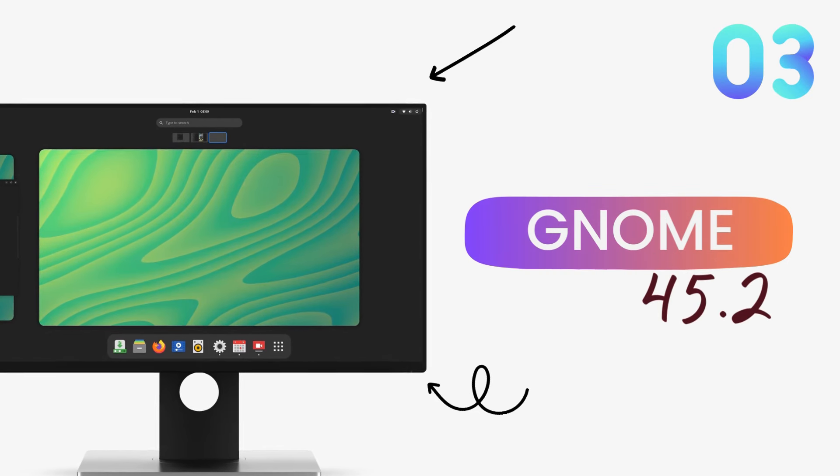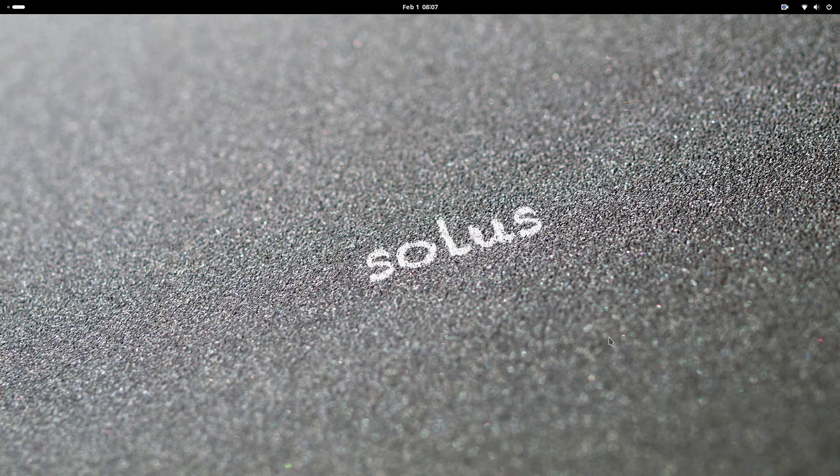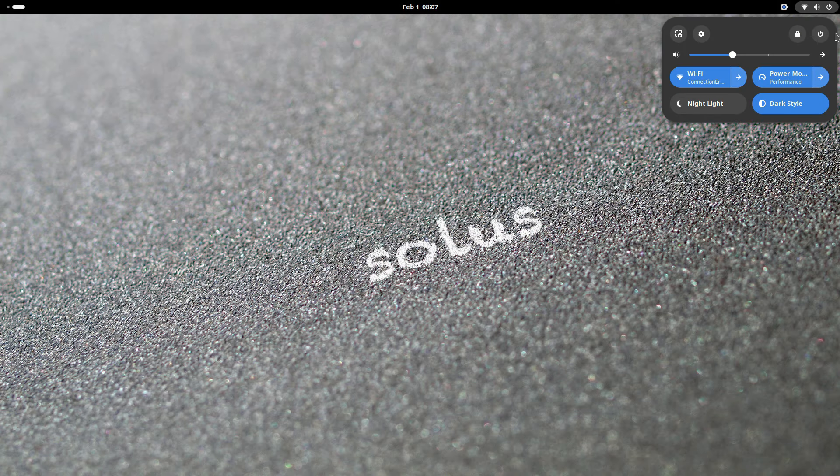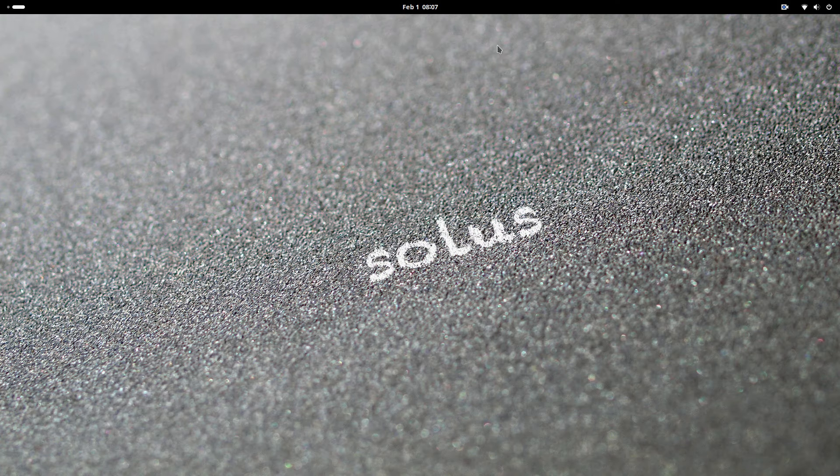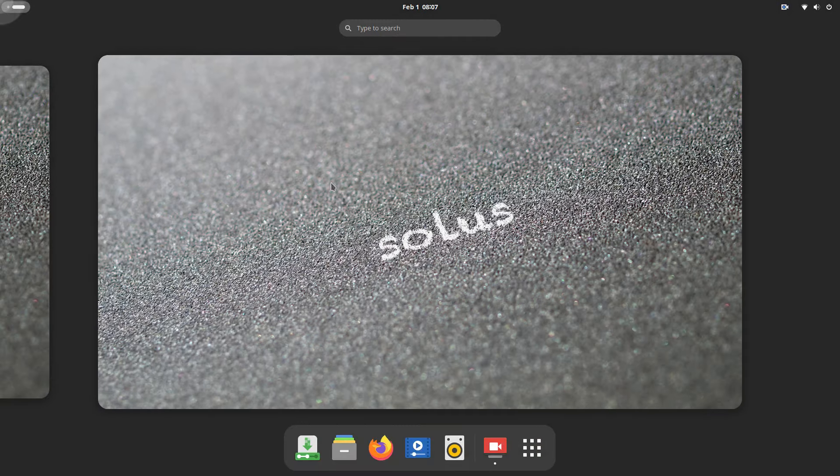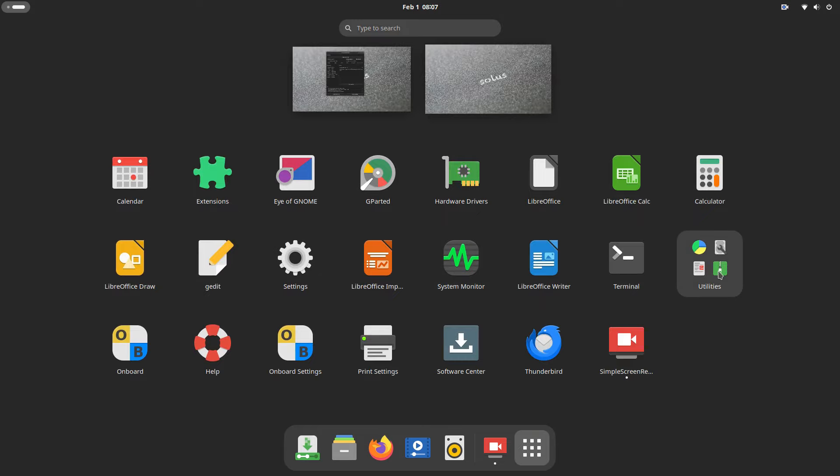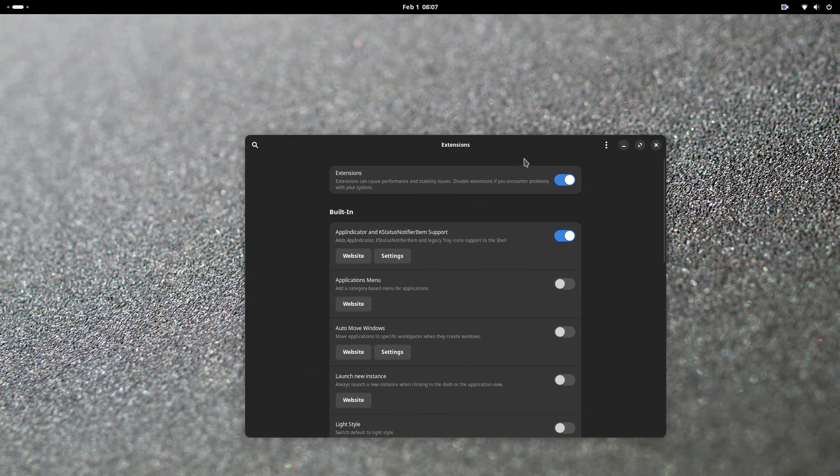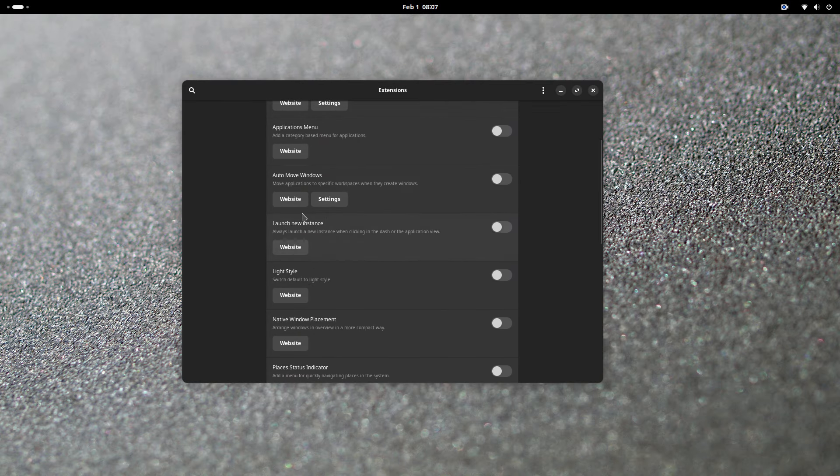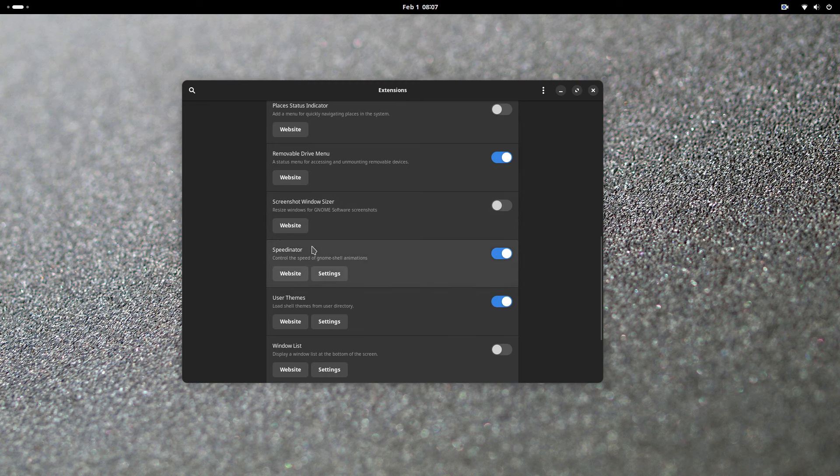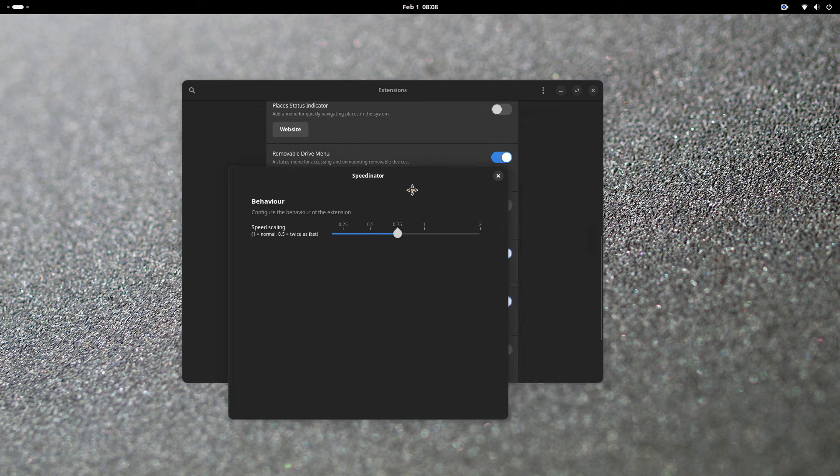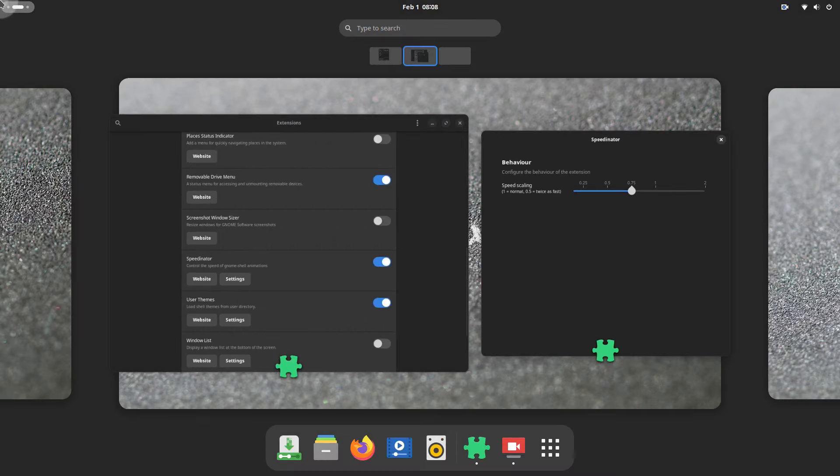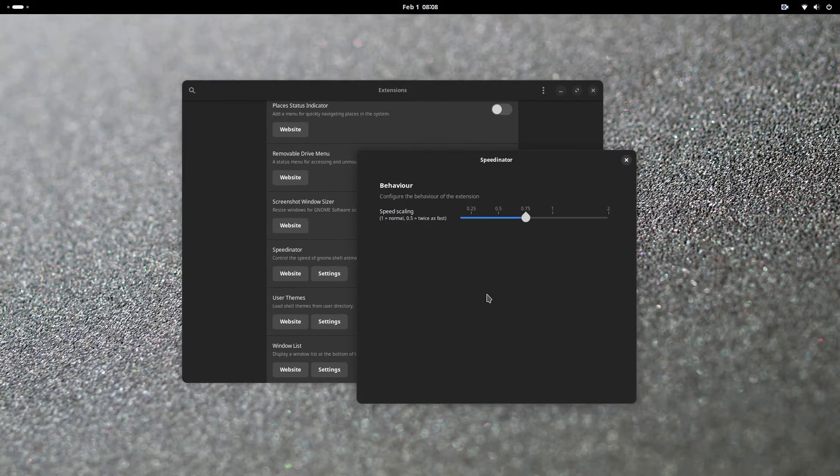Solus GNOME Edition ships with GNOME 45.2. This version brings all the cumulative updates of GNOME 40 series right to you. There are many noteworthy updates from GNOME itself, but we'll focus more on what Solus has done here. Firstly, in this new version of Solus GNOME Edition, an extension called Speedinator is used by default. This extension increases the speed of GNOME animations and desktop effects, thus giving you a more responsive and snappier user experience. You'll feel your computer running quicker because of this extension.